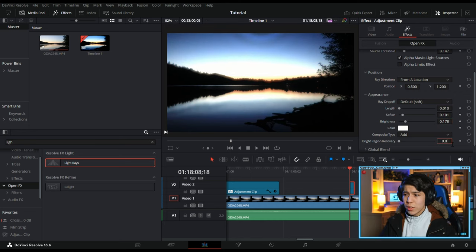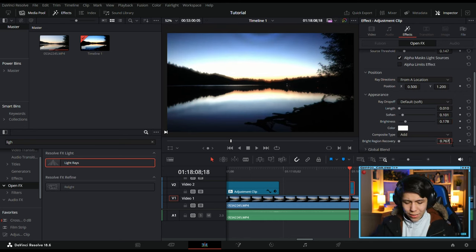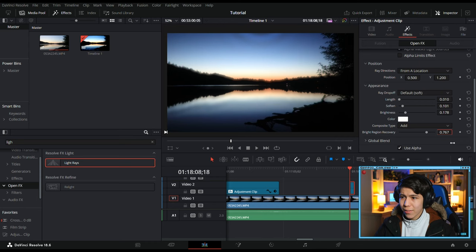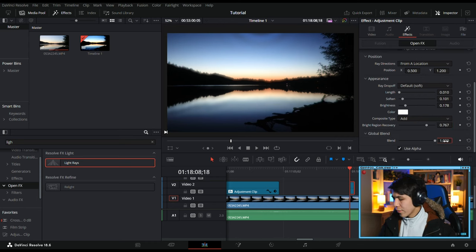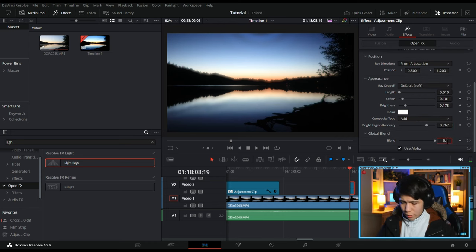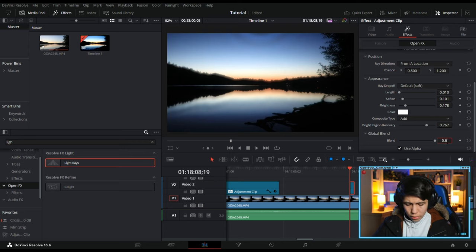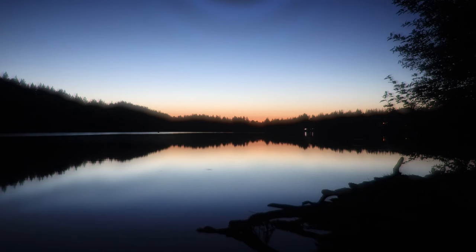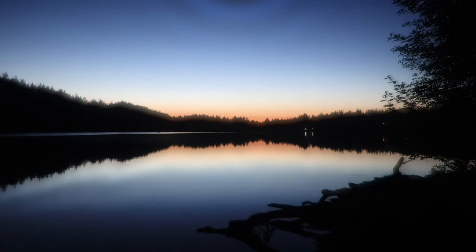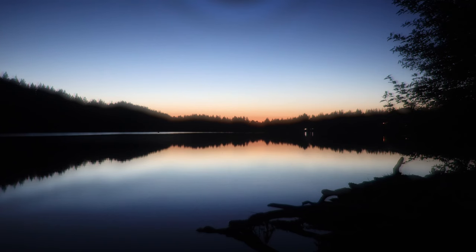Bright Region Recovery to 0.767, and Global Blend down to 0.690. And as you can see, there's a little bit of that haziness and some banding here, and that I think makes it a little bit more of that retro CRT feel.